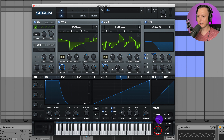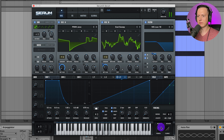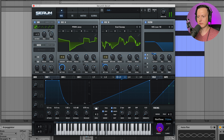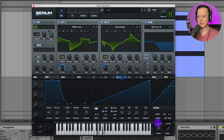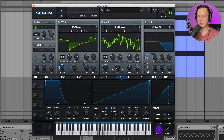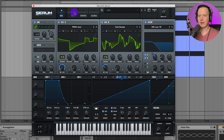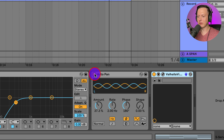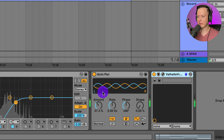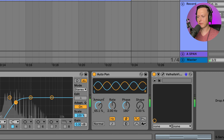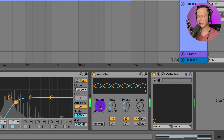You could also add some portamento to the sound — though that can be pretty extreme, so it depends on your situation. I could also add the auto pan, which is nice for creating panning back and forth if you don't want to do the modulation inside Serum itself. That's a really nice effect and hopefully gives you some options for creating pads.